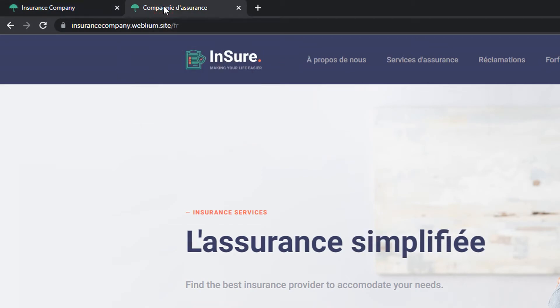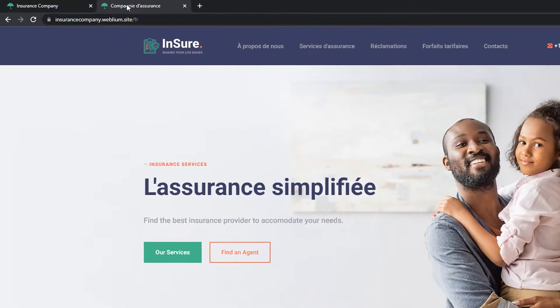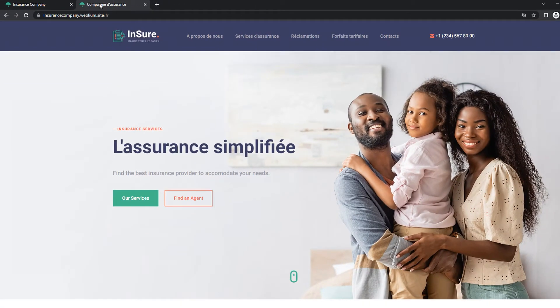Content of other language versions is translated manually. Still, all pages from the main language will be duplicated to the new language version of the site, so all you need to do is translate the pages' texts and change images if necessary.